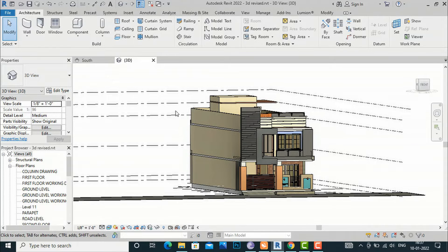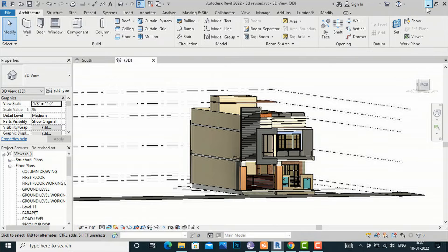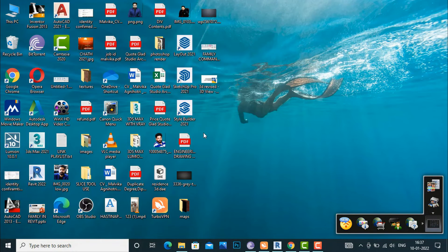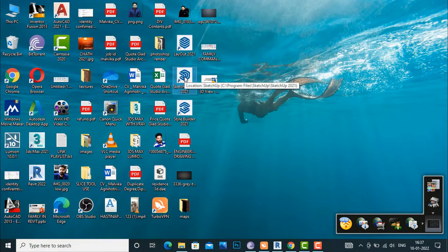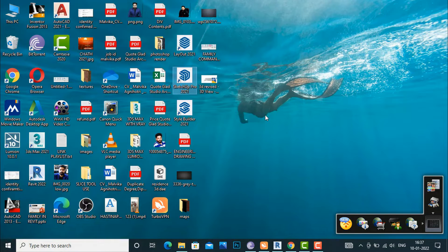Now I'm going to SketchUp, and I'm going to open SketchUp 2021. You can use whatever version you're using.